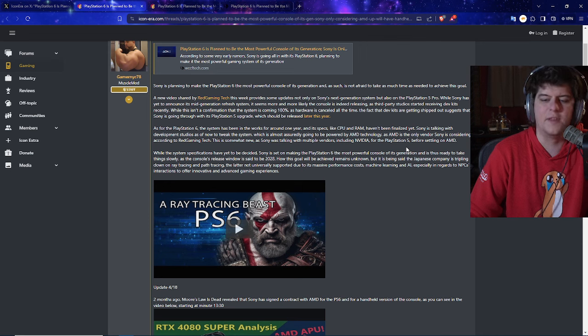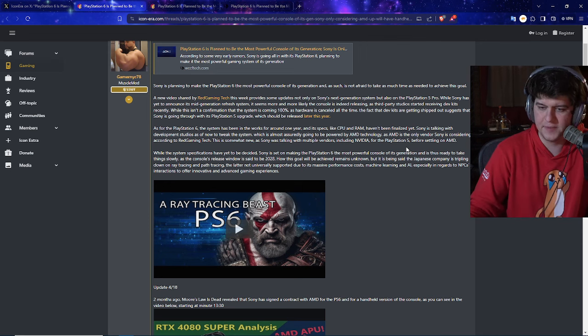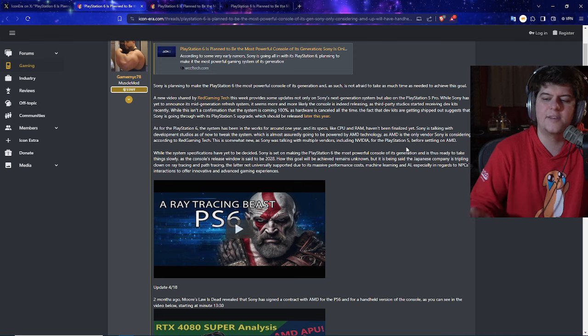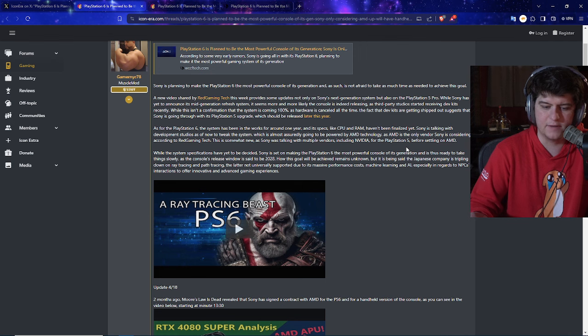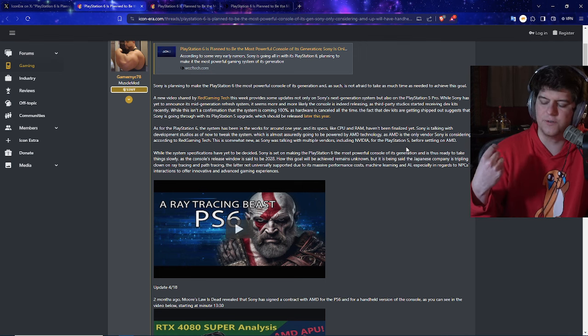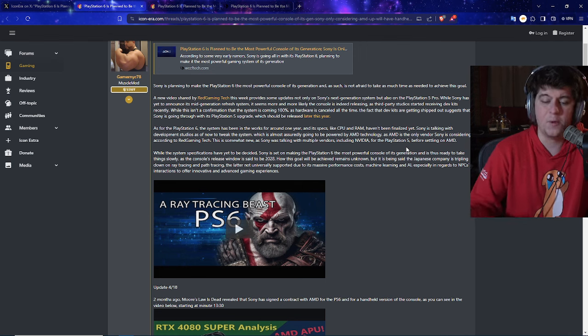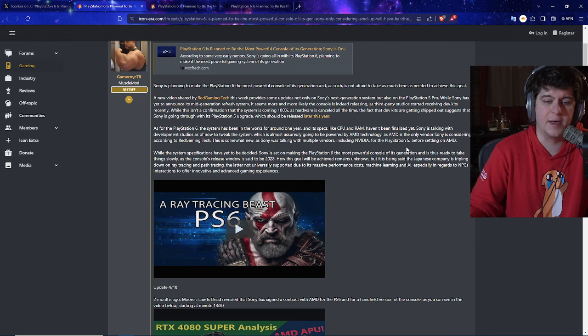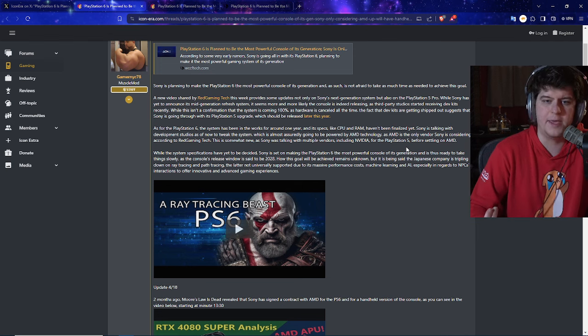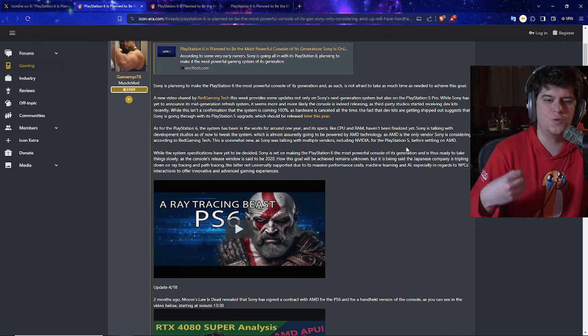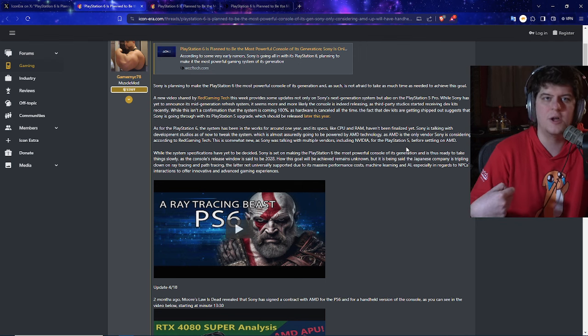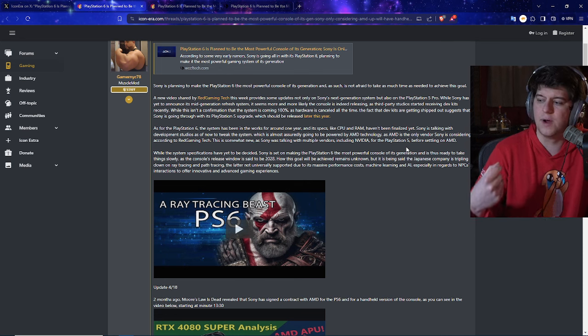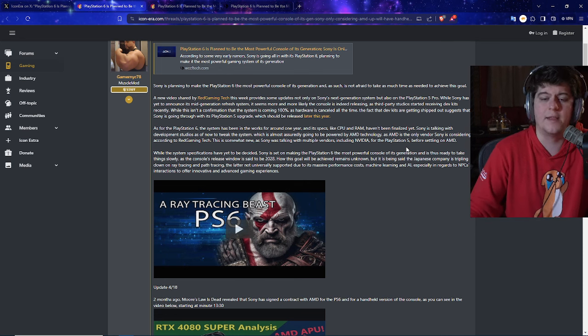So, basically, they're saying path tracing is not universally supported due to its massive performance cost. Machine learning and AI, especially in regards to NPCs' interactions, to offer innovative and advanced gaming experiences. So, once again, all these initial leaks are in regards to AI, which has been the flavor of the years, even when we look at how much Xbox has been utilizing it for support for their consoles. But also pushing this machine learning to make the games run better, to make the games run more efficiently and make it more optimized, which I think that's cool. I like the idea behind that.